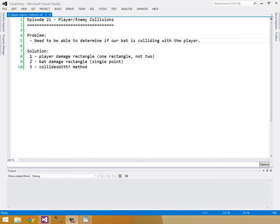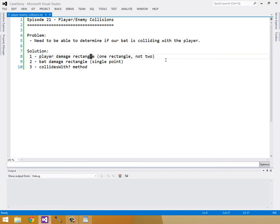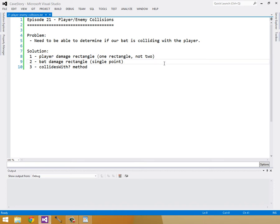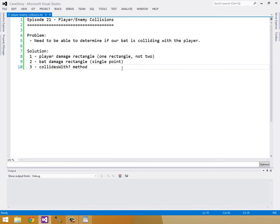So our solution is three parts. The first part is the player damage rectangle, which is going to be one rectangle and it's going to be the combination of k-collision-x and k-collision-y for the player. The second part is we're going to create a bat damage rectangle, which is just going to be a single point and we can do this just fine using a rectangle, just have zero width and zero height. And then we're going to create a collides with method for our rectangle so we can determine if two rectangles are colliding.